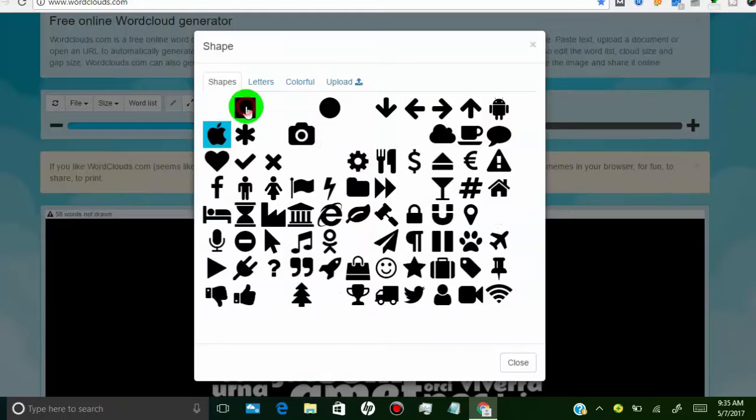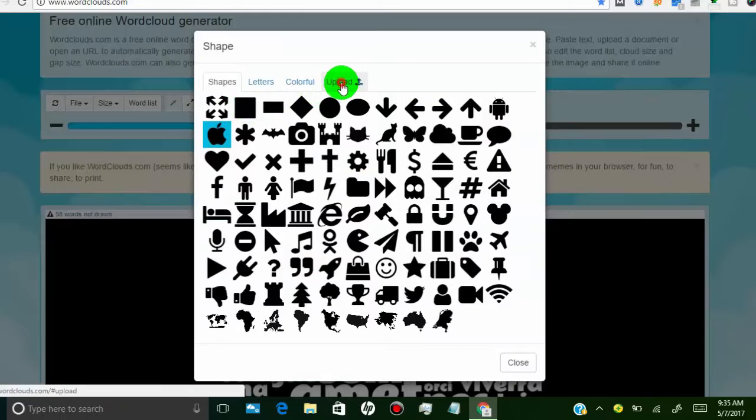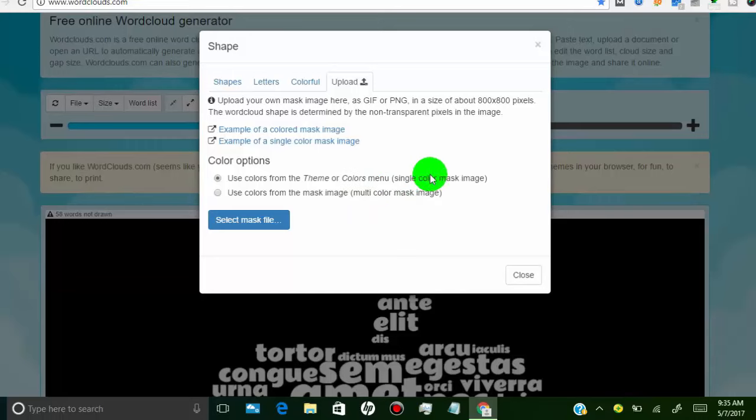Now I will show you how you can use your own shape for a wordle. For better results, use a PNG image with a transparent background. If you want to make a shape with transparency, then use a logo maker. Here I will use a logo maker to create a shape with a transparent background.